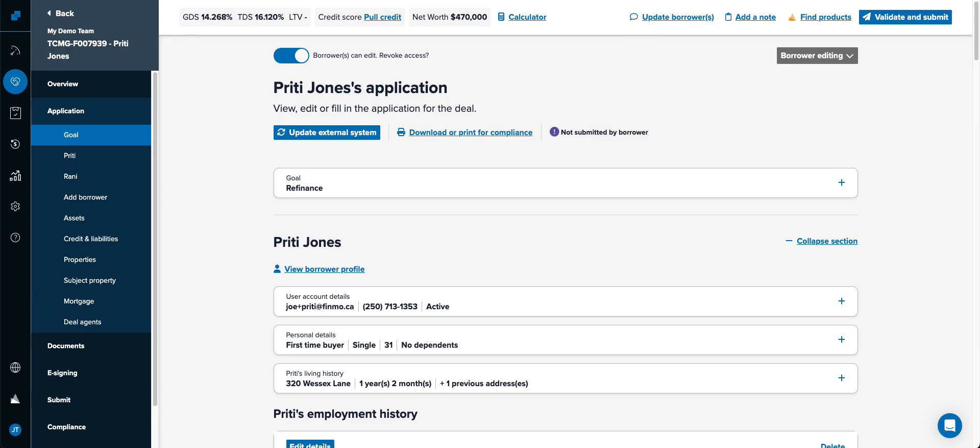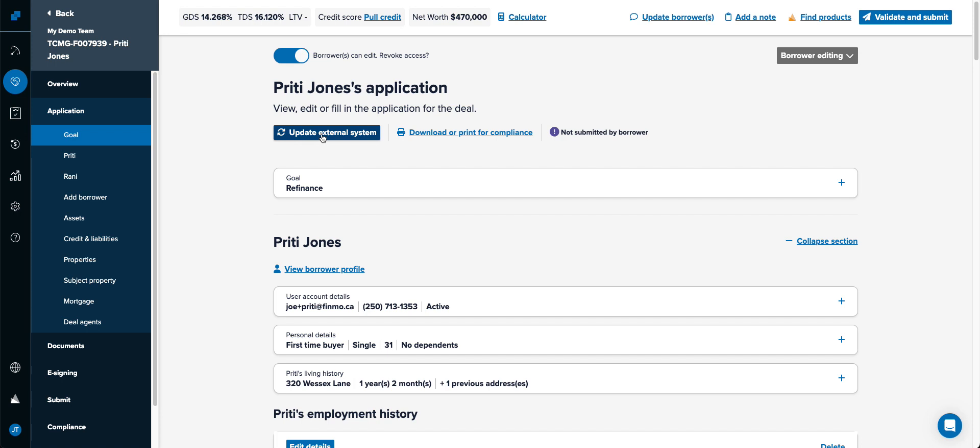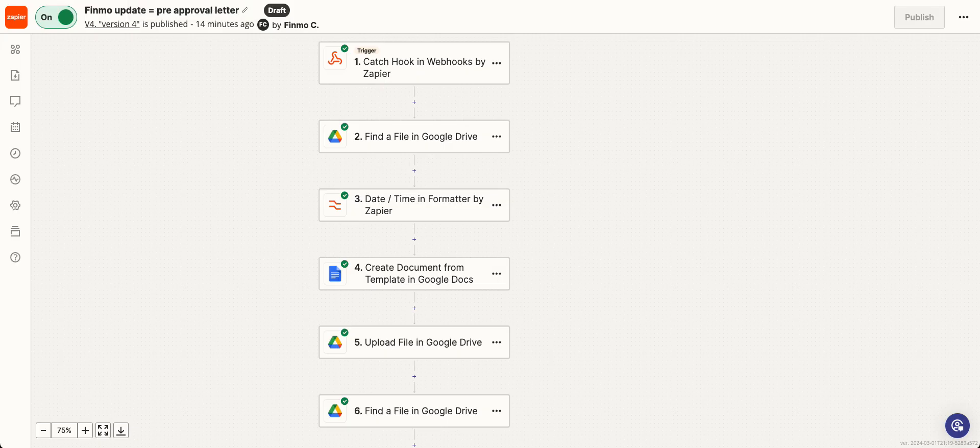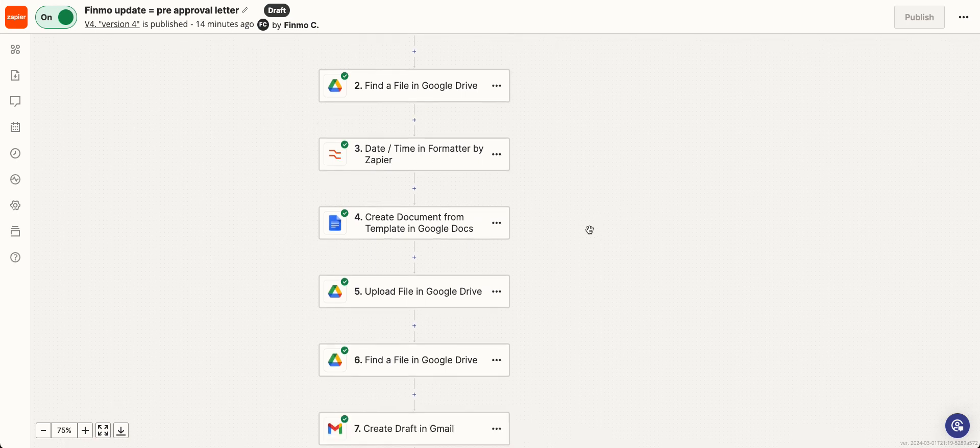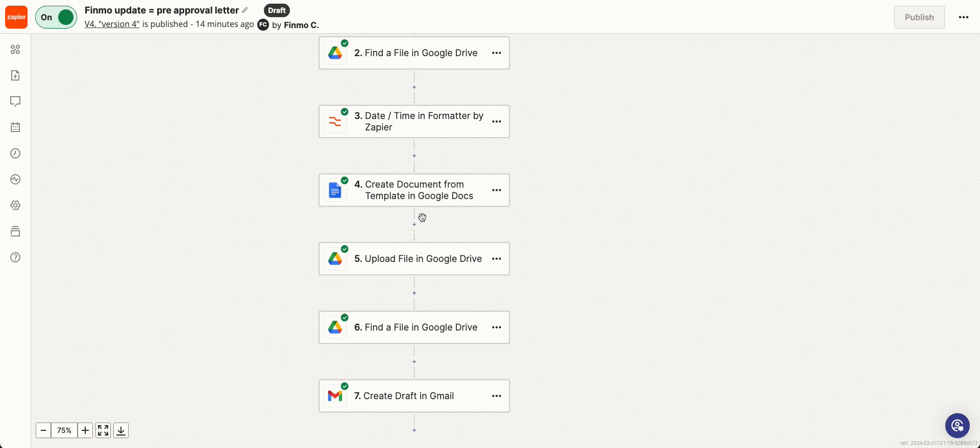All you need to do in Finmo when you set this up is simply click on update external system. The programming that is set up with Zapier is: every time that button's pushed, find that file, create a proper date, look for the template for my pre-approval, and create a PDF document for me.